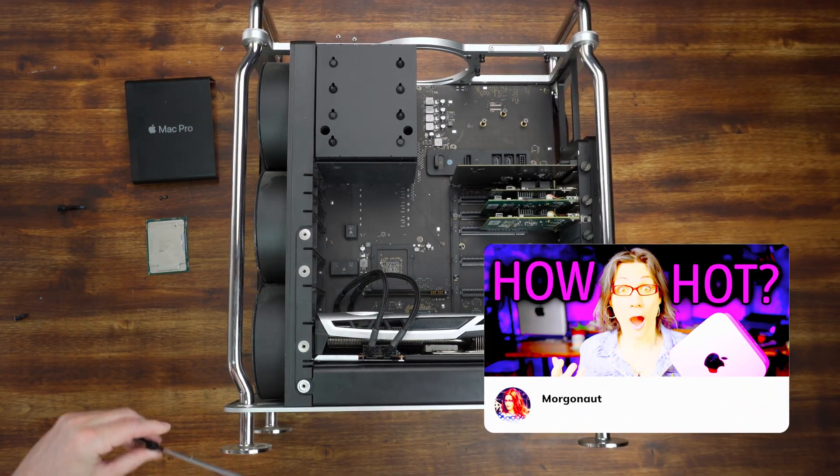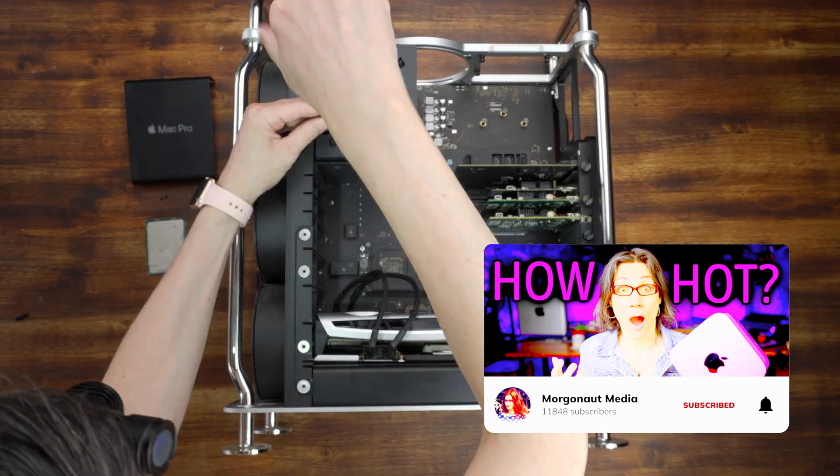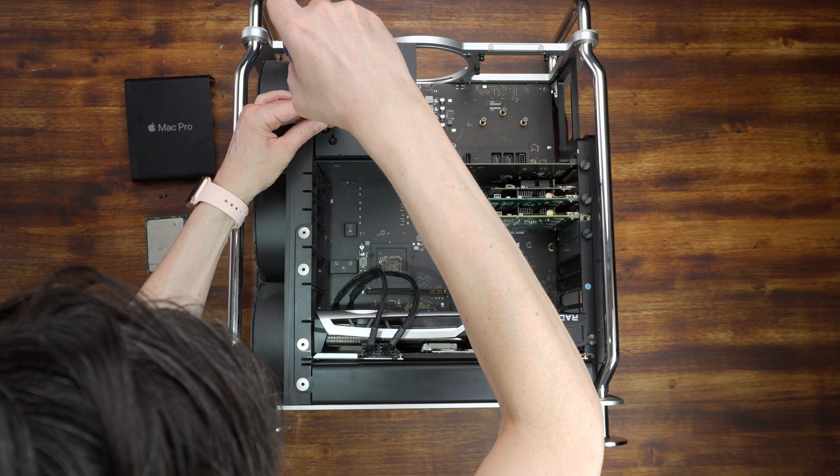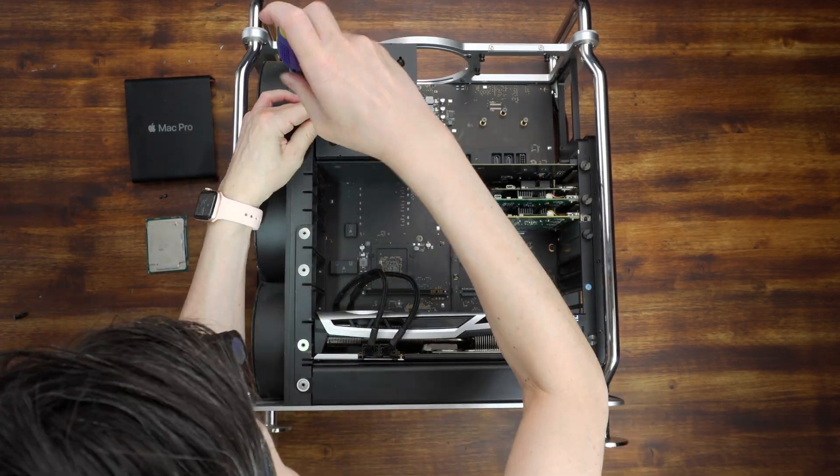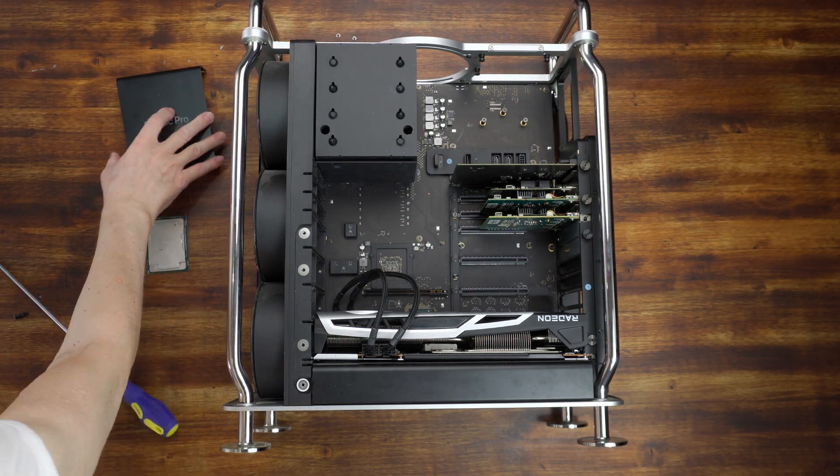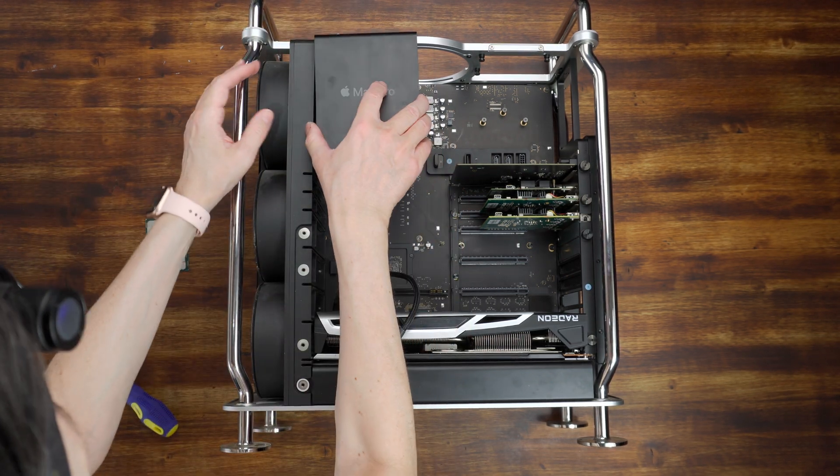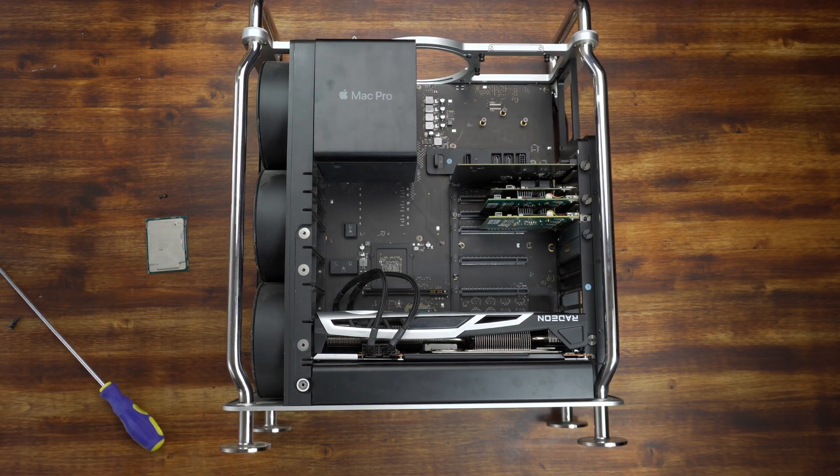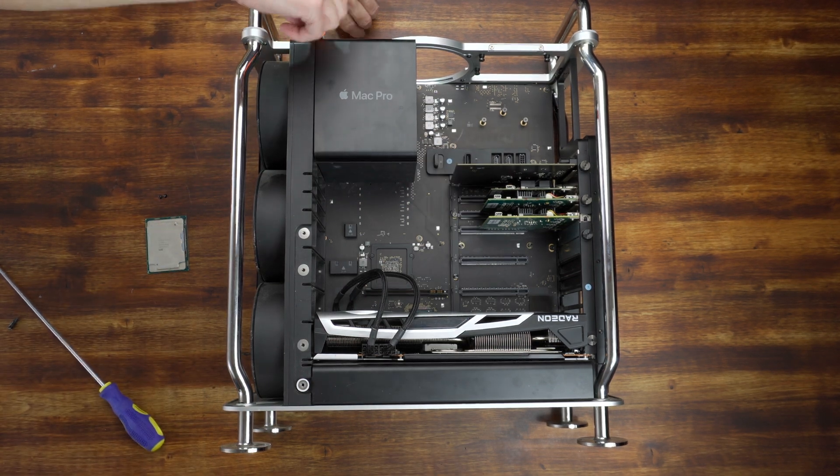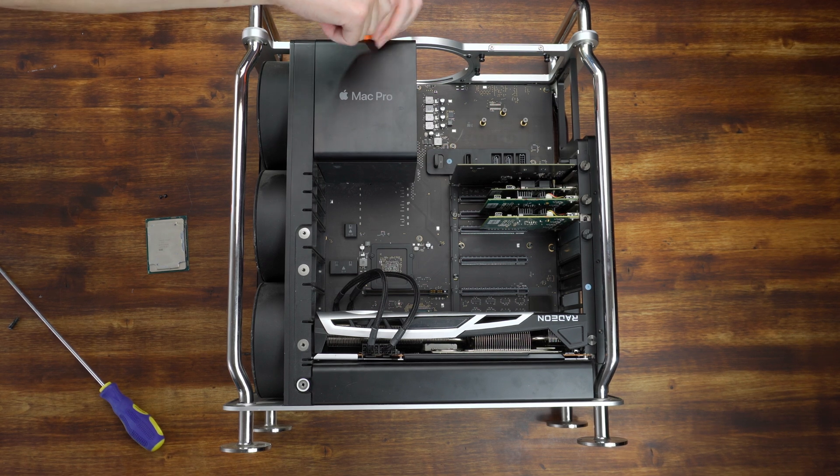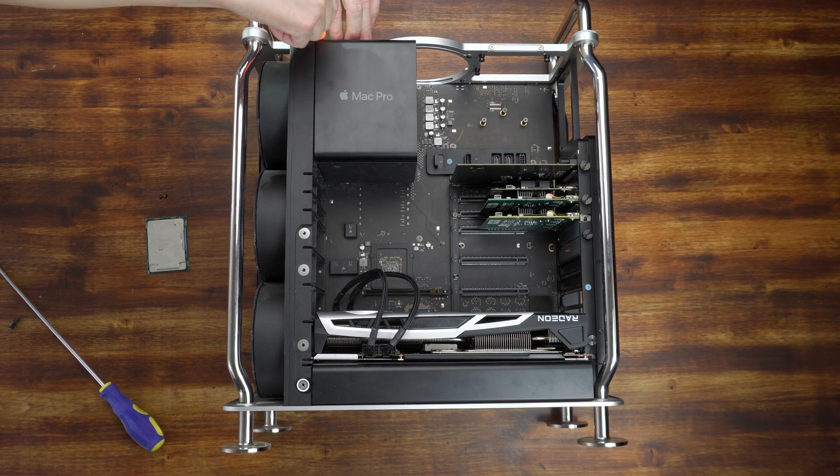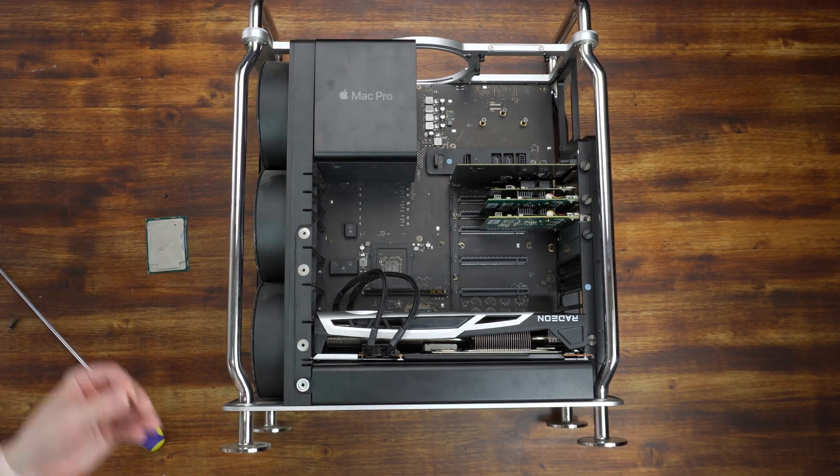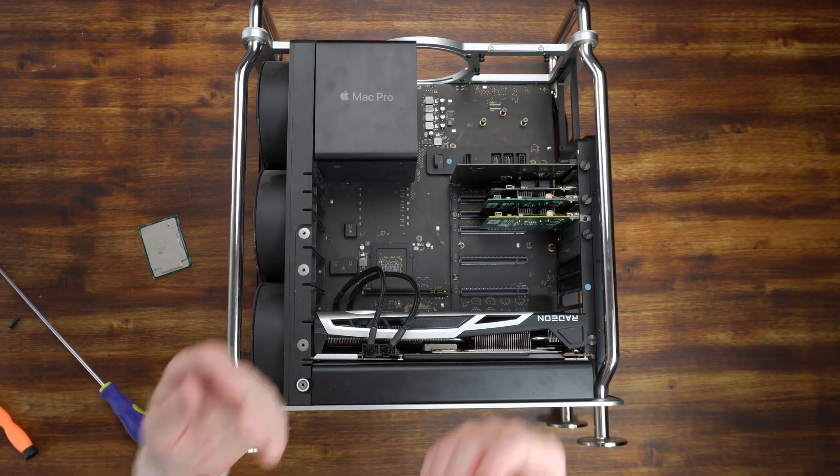Screw in the two long CPU screws holding the cooler to the motherboard. Now screw back in those two screws on the back. And the last step, two small screws holding the CPU cover.